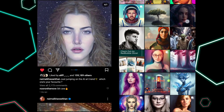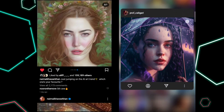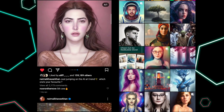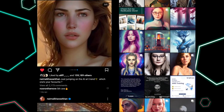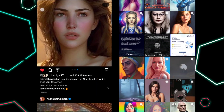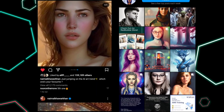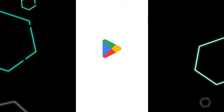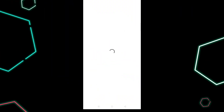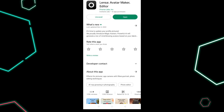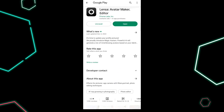These avatars are made by an app called Lensa AI. If you remember, there was also an app called Prisma, similar to this, back in the day. What you have to do is install the app from the Google Play Store or App Store, and then open the app.